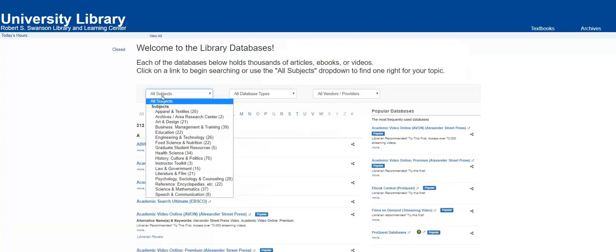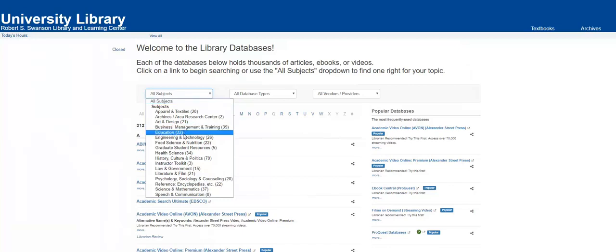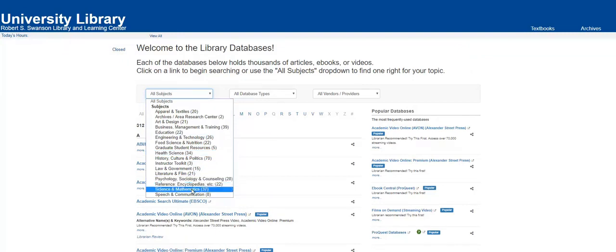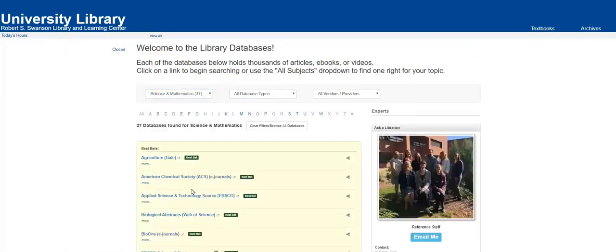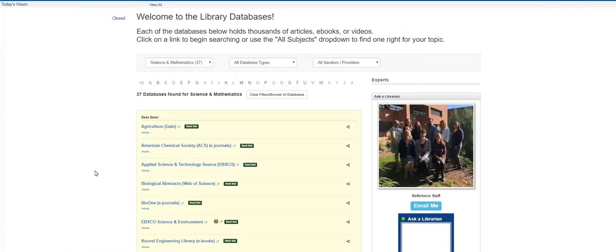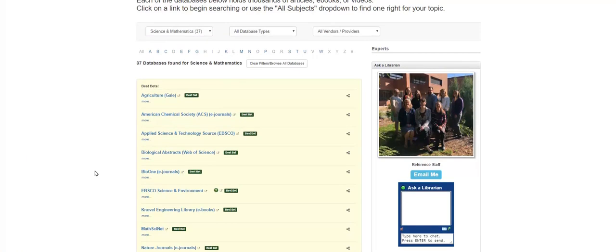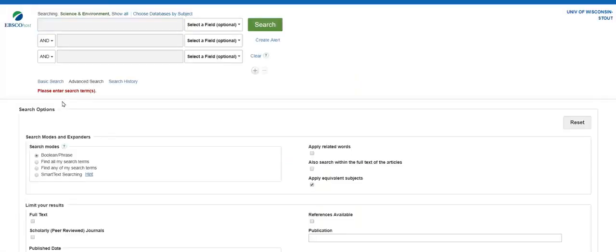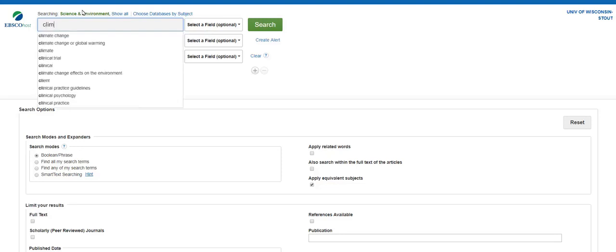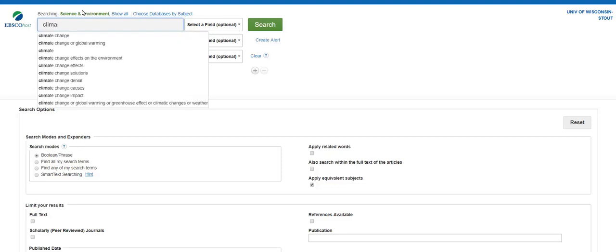I recommend sorting the databases by subject to furnish a list of best bets for your topic. For our topic, The Impacts of Climate Change on Water in the Midwest, I would probably select a database in the Science and Mathematics subject list. When choosing a database, I like to begin with an EBSCO database. For our topic, let's use EBSCO Science and Environment, and we'll apply some of those same keywords that we used in the Search at UW function.